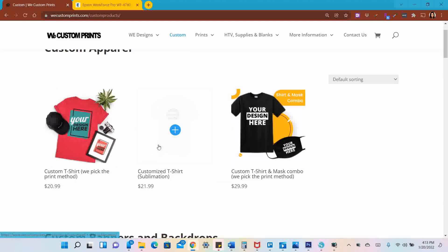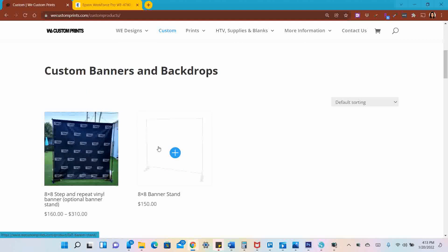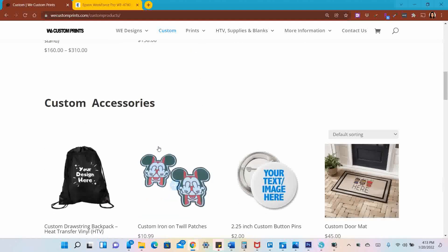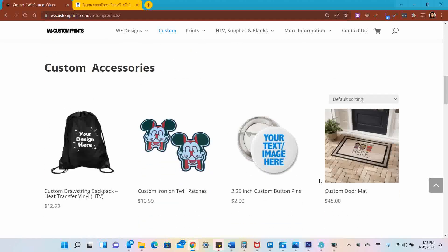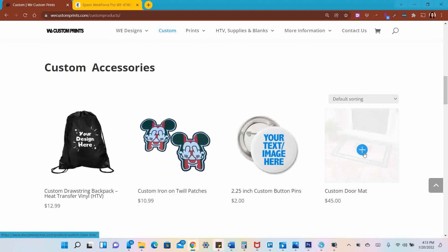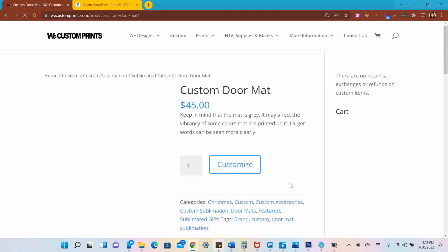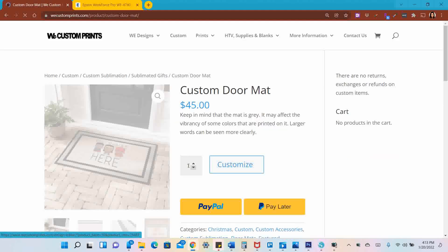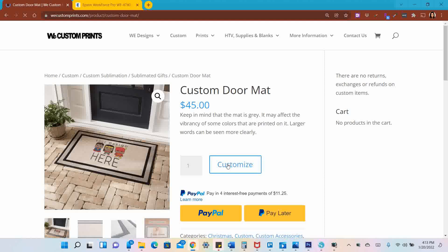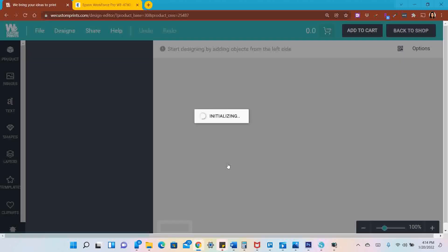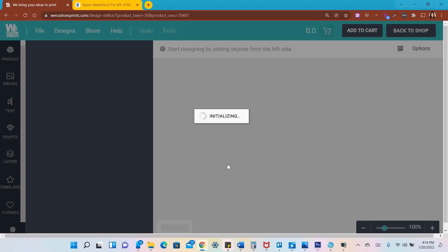I'm going to scroll down to see the item that I need. I want to get the custom doormat, so I'll click on it. I only want one mat, so I'm going to hit Customize.